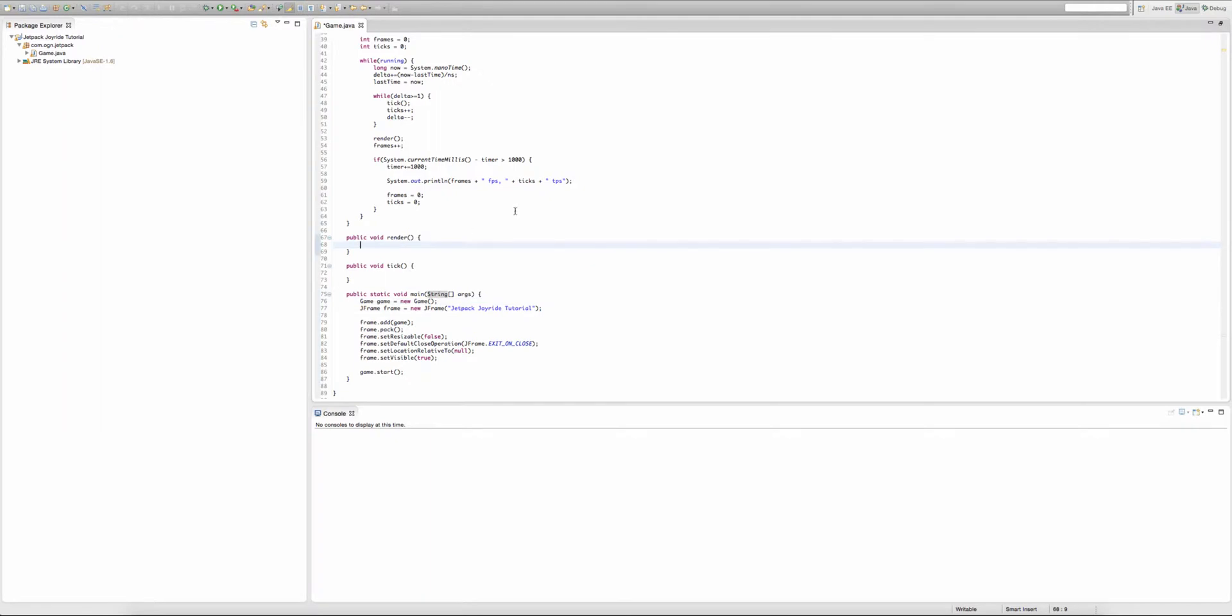So to create a buffer strategy, we're gonna type BufferStrategy, we're gonna call it BS, and we're gonna set it equal to... we're not actually gonna set it equal to a new BufferStrategy. We're gonna set it equal to getBufferStrategy. Now we need to import BufferStrategy, and you might be thinking, where does the getBufferStrategy method come from?